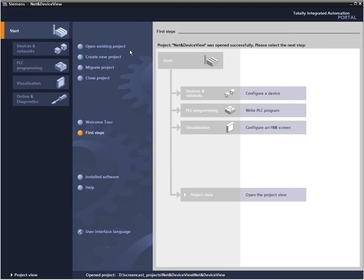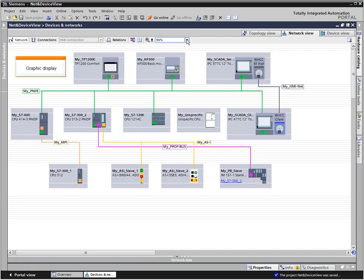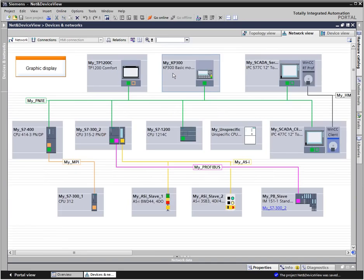From the portal view, you can navigate task-oriented to the net view. With one click on the configure network button, the net view with the configured devices opens automatically. The graphic display of the net view shows the complete networking of the devices.